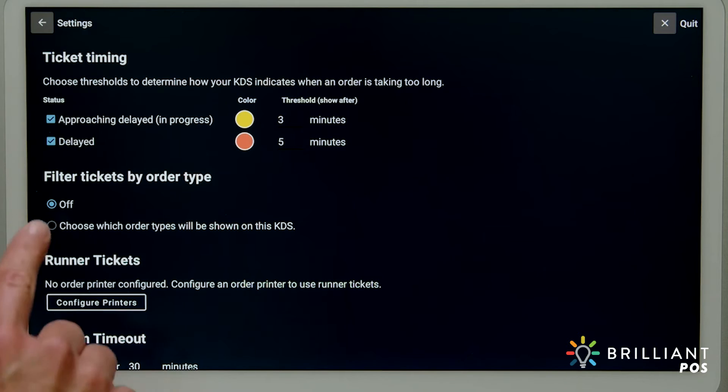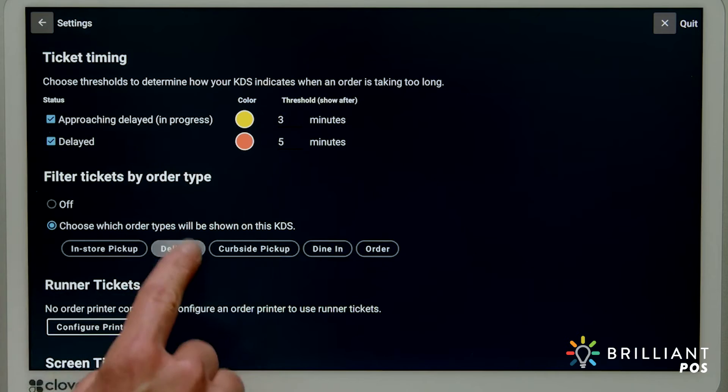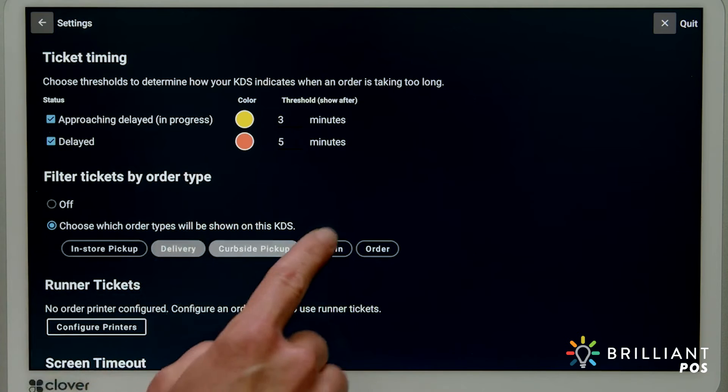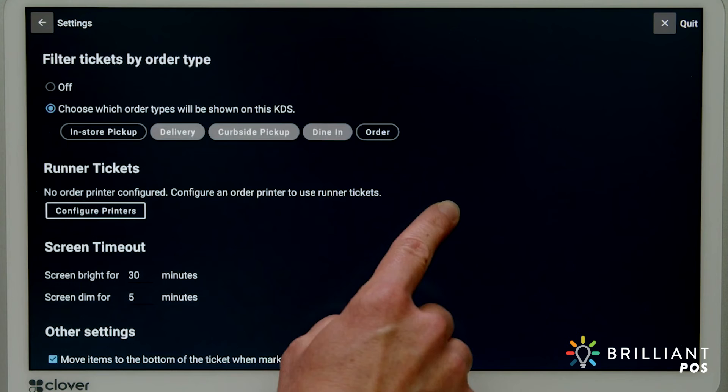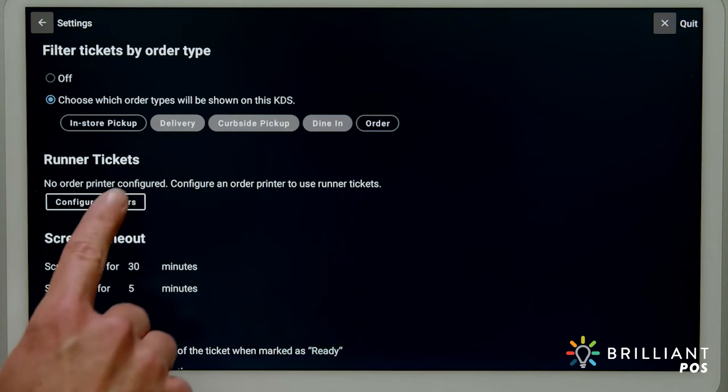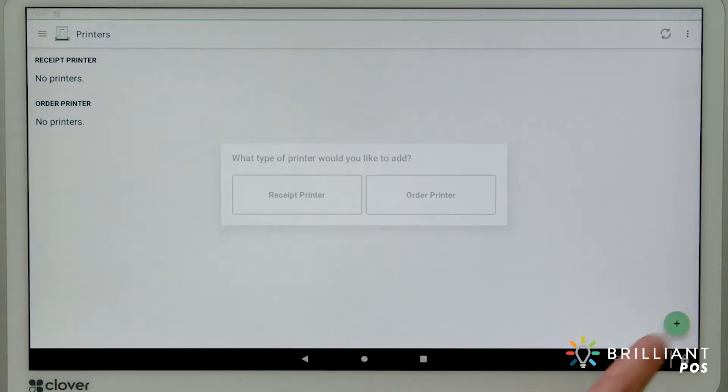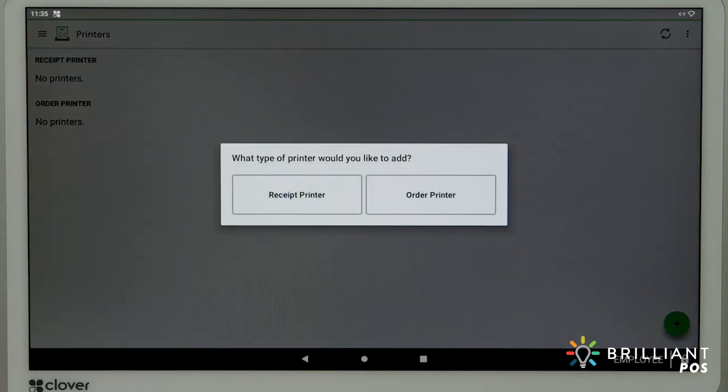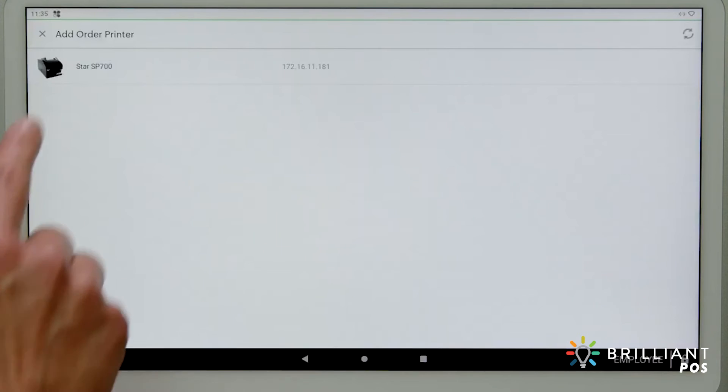Filter tickets by order type to include dine-in, take-out, or delivery. To print runner tickets, select Configure Printers. Add a kitchen order printer to the same network and select the printer.